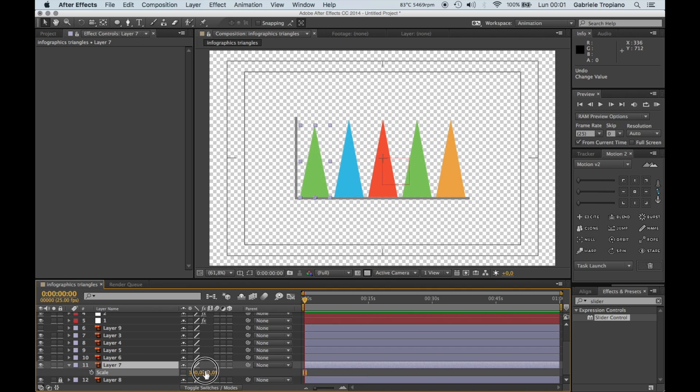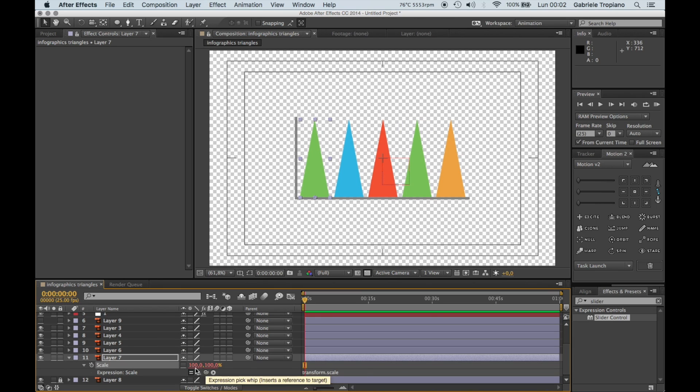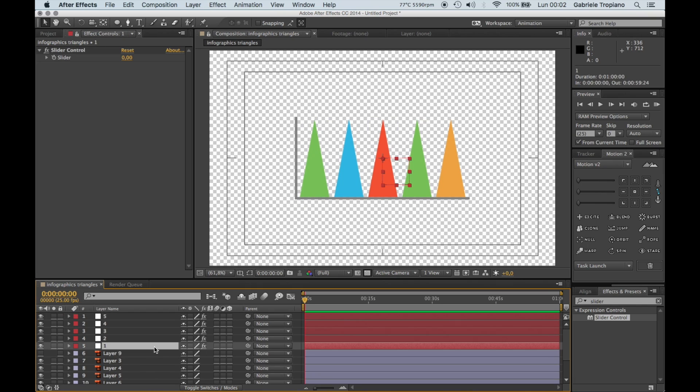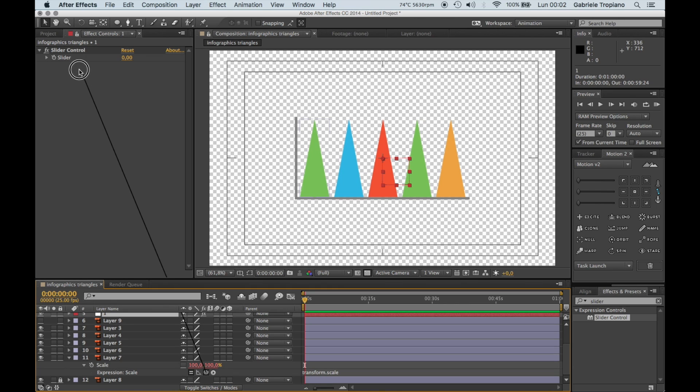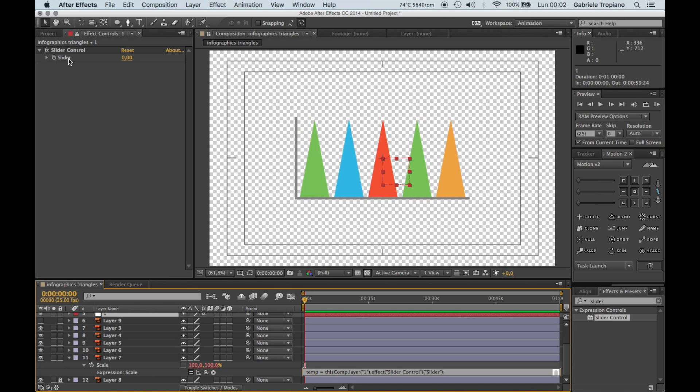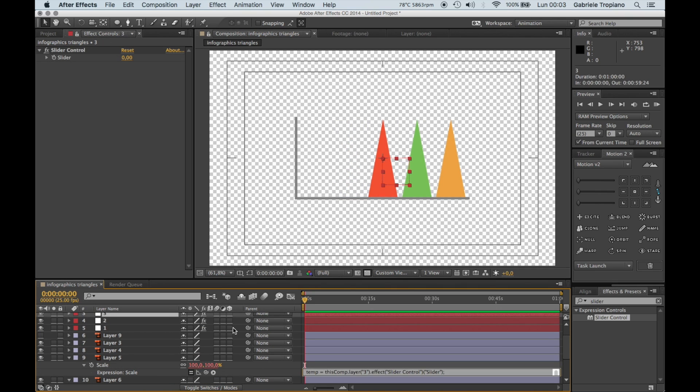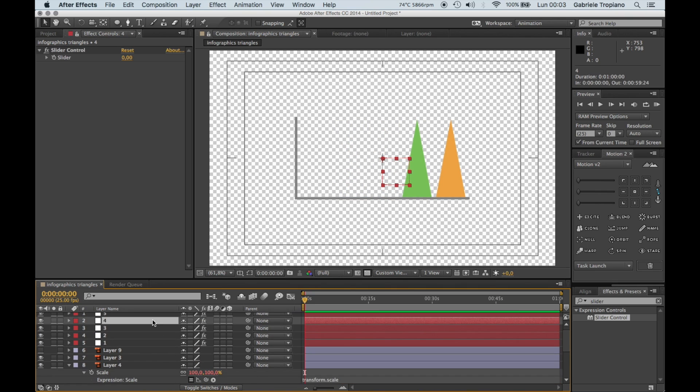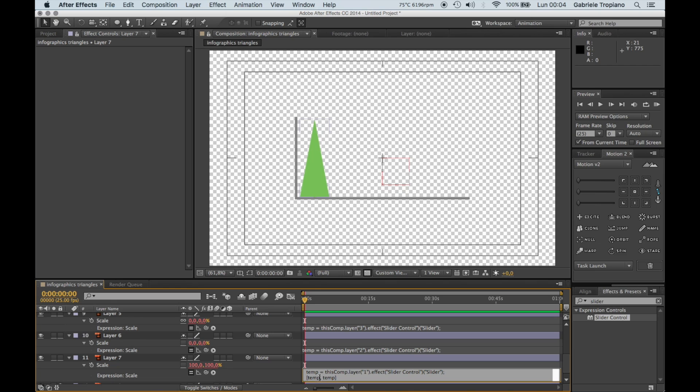So this is going to be linked to our value. To do this, let's alt-click on the clock here and let's go select slider one. Let the control, so from the pick whip, we can connect it to the slider here on the first null, null layer.